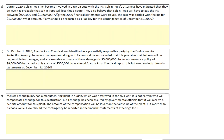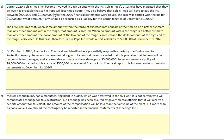Example A: Salt-N-Pepa became involved in a tax dispute with the IRS, and attorneys have indicated it's probable they're going to lose the dispute. They believe Salt-N-Pepa will have to pay between $900,000 and $1.4 million — a range. So we accrue the low end and disclose the high end. The fact that the case was later settled for $1.2 million doesn't matter. Like our estimated allowance for doubtful accounts, it's simply an estimate, and we don't go back and change financial statements for estimates that turned out to be incorrect.